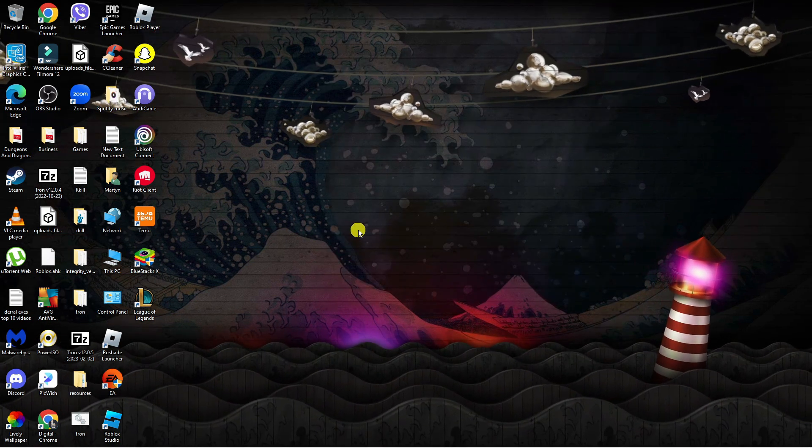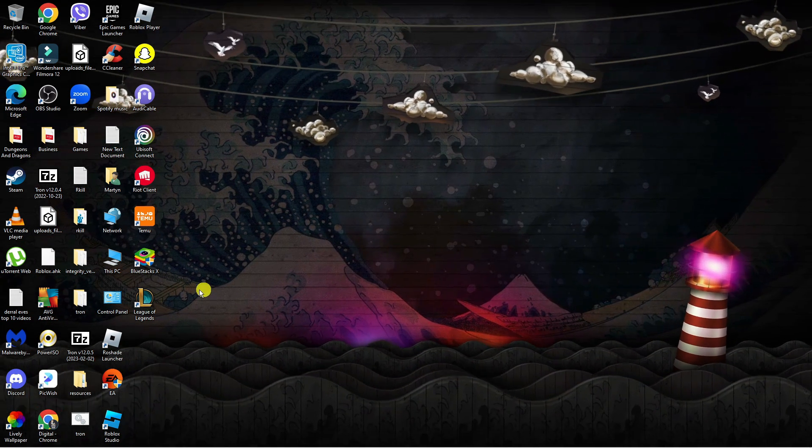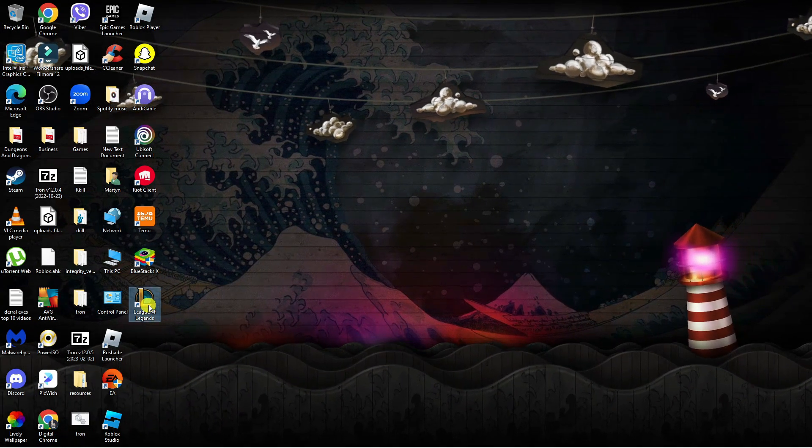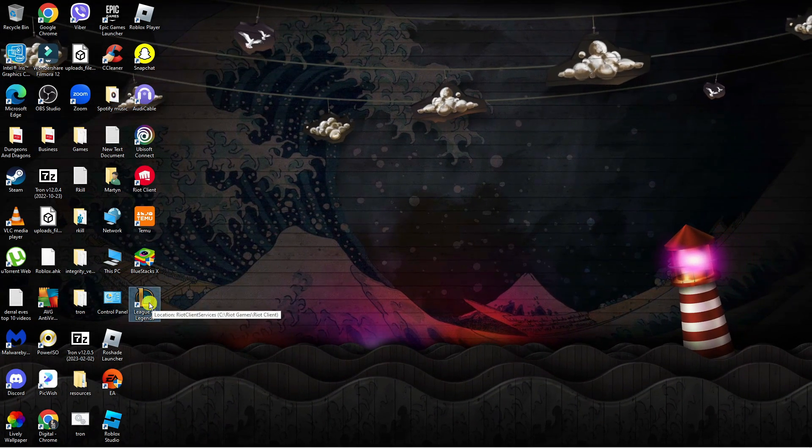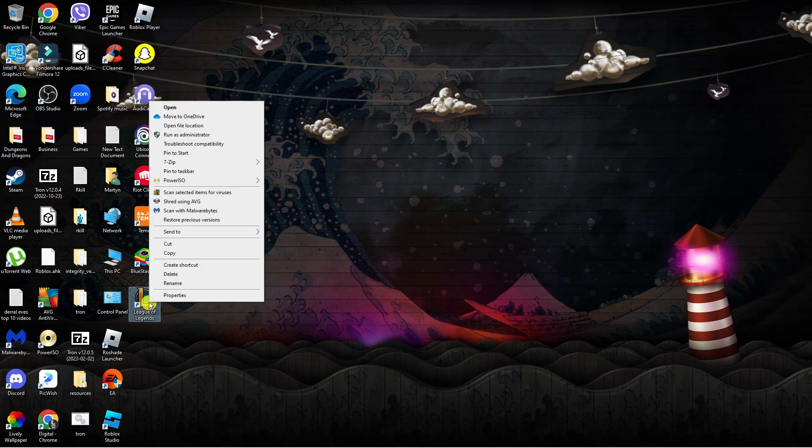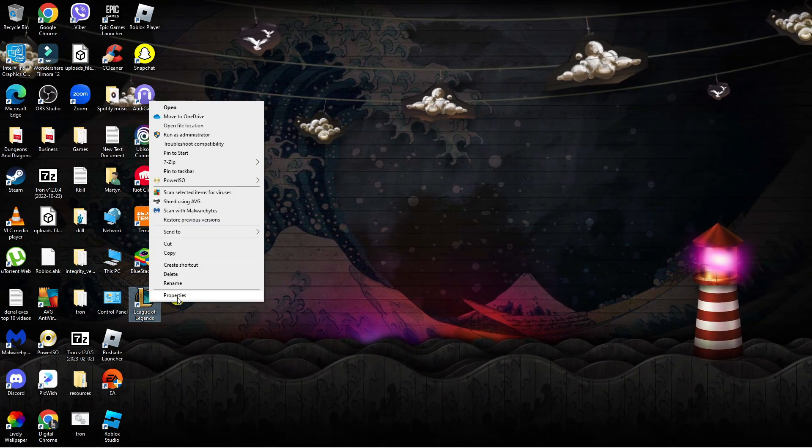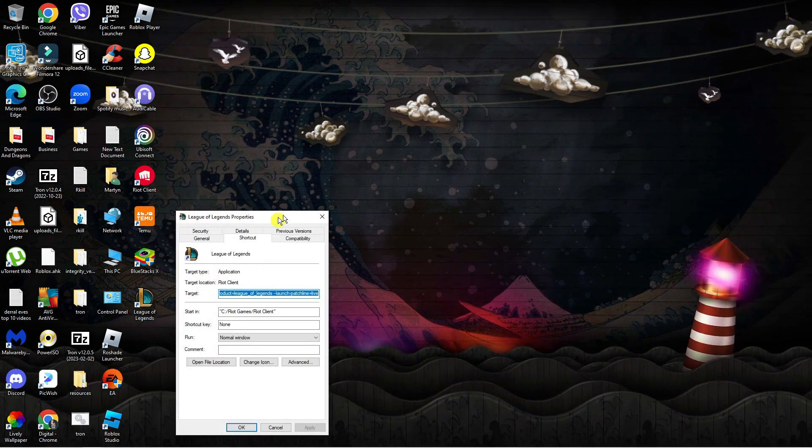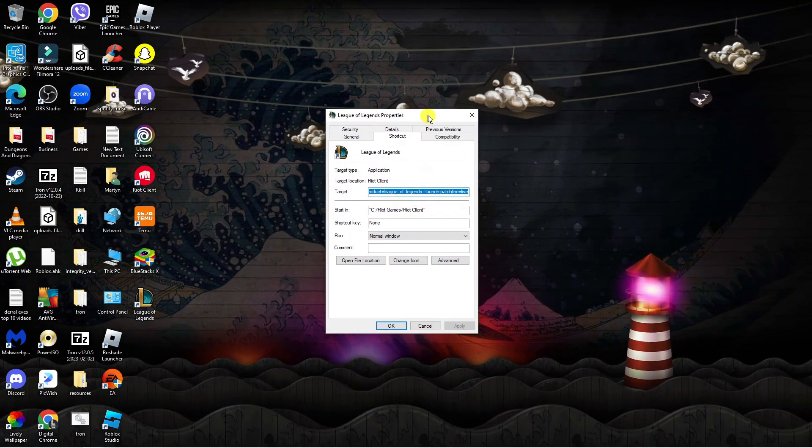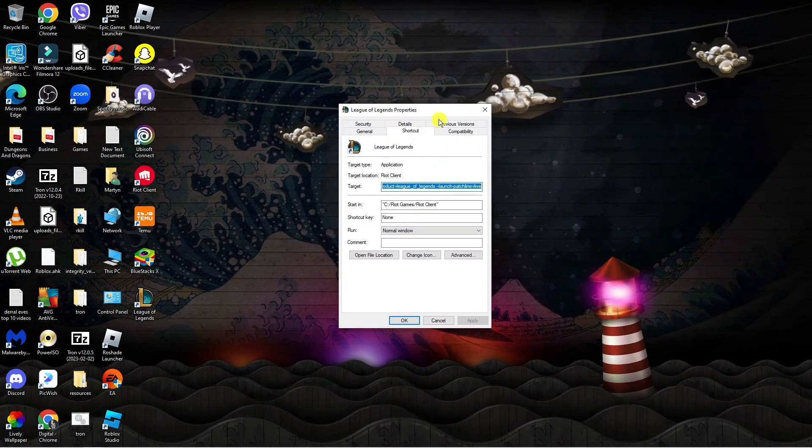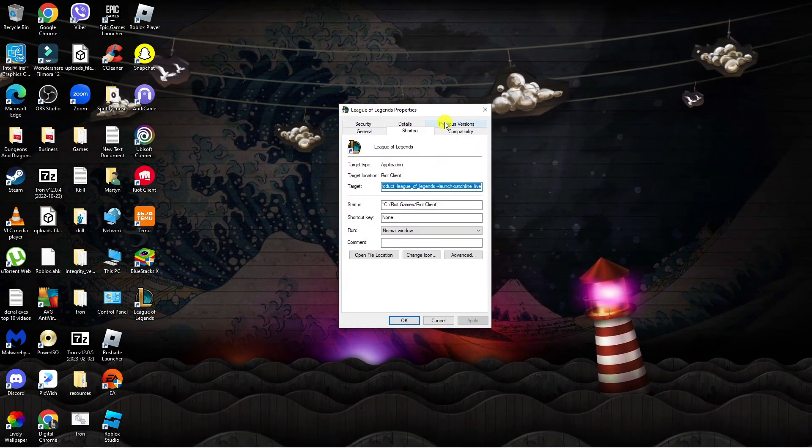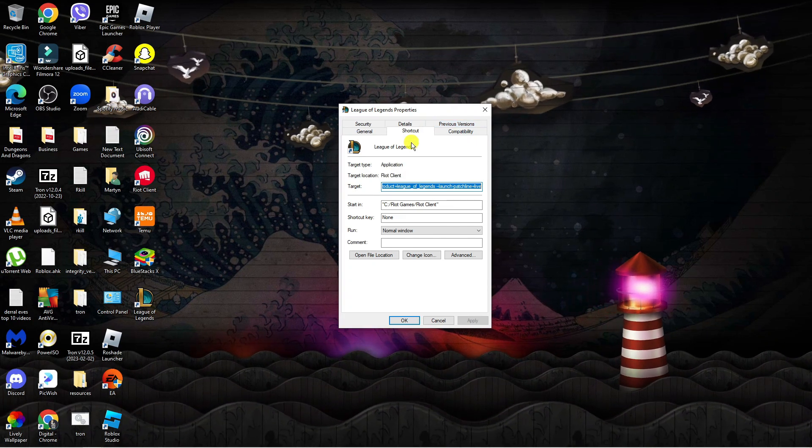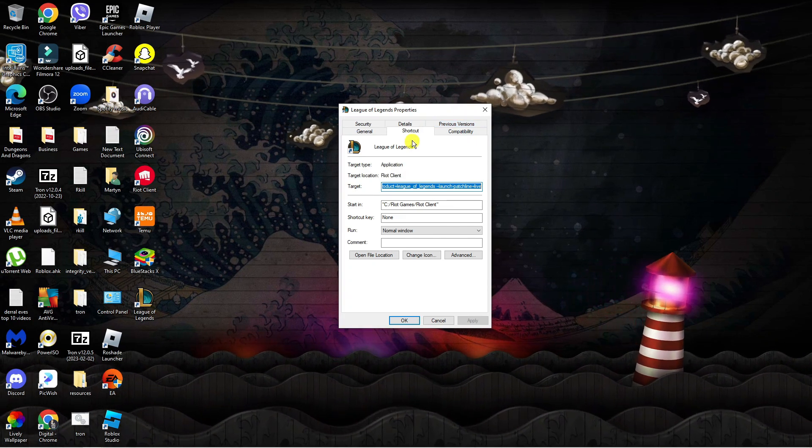Once you've done that, come to the League of Legends icon on your desktop, right click and then click onto properties. This is going to load up a window and from here we're going to change a couple of the settings in the compatibility tab.